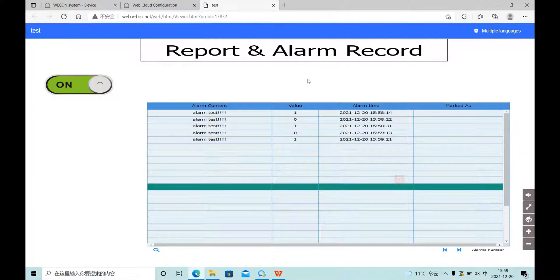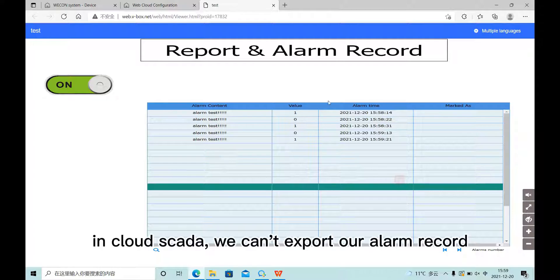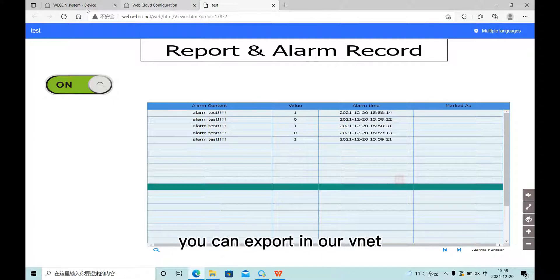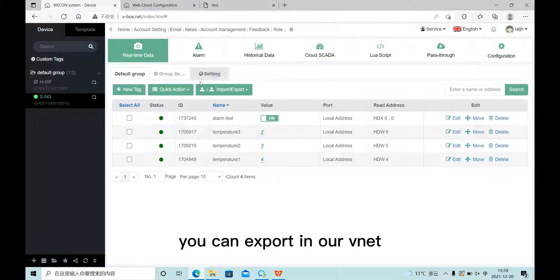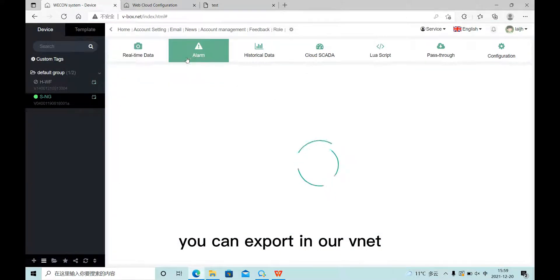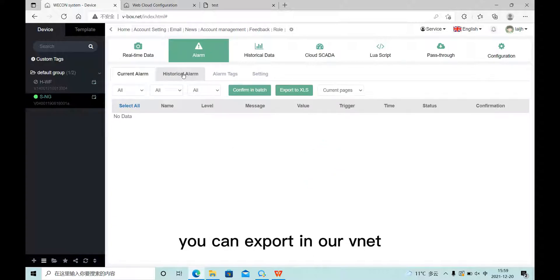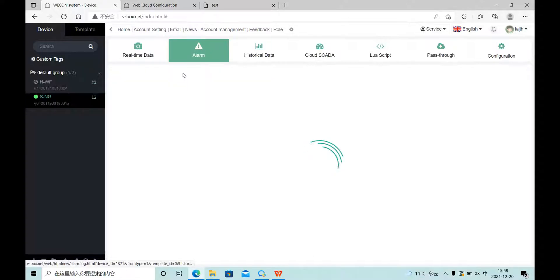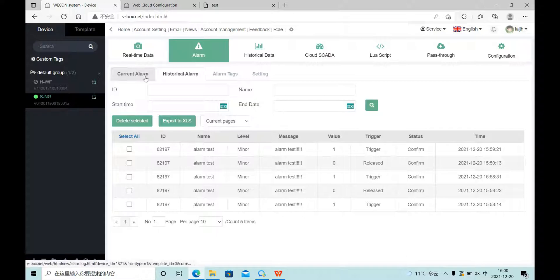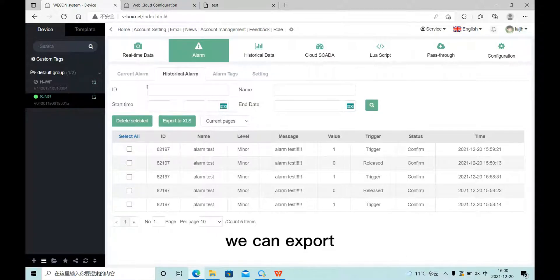In Cloud SCADA, we can't export our alarm record. If you want to do it, you can export in our vNet here.